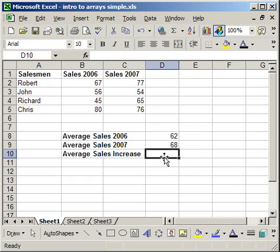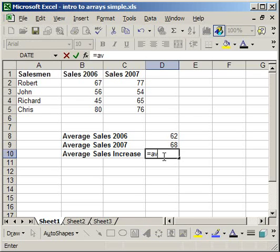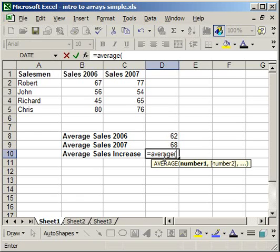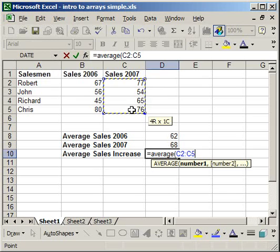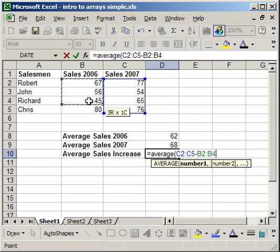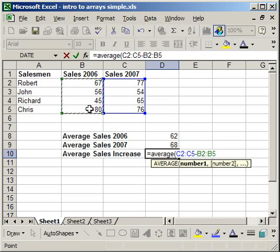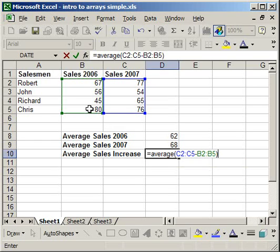Now let's create an array to do the exact same thing. You create it basically the same way: equals, average, open parenthesis. But this time, we're going to select the entire sales for 2007 minus 2006. So average of sales for 2007 minus 2006. And we're selecting ranges here, not individual cells. Close parenthesis.